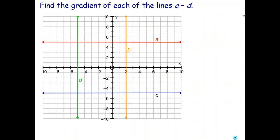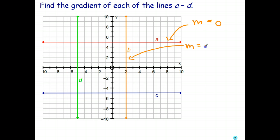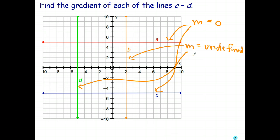Let's find the gradient of lines A, B, C, and D. This is nice and easy — we don't have to do any calculations whatsoever. A is a horizontal line, so the gradient is 0. All horizontal lines have a gradient of 0. B is a vertical line, so the gradient is undefined. Line C is again a horizontal line, so the gradient is 0. And line D is a vertical line, so the gradient is undefined. All vertical lines have a gradient that's undefined; all horizontal lines have a gradient equal to 0.